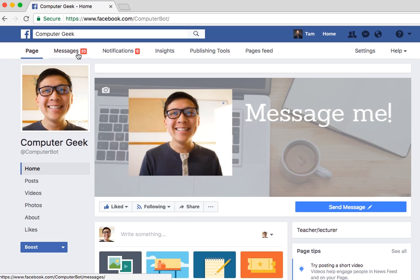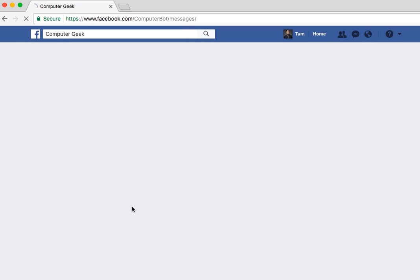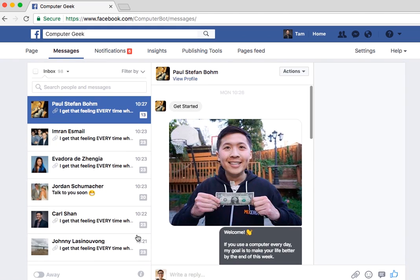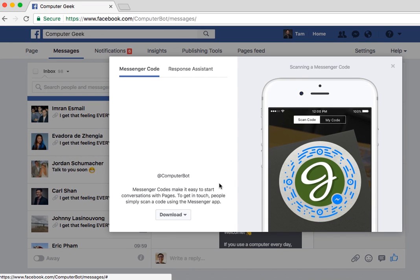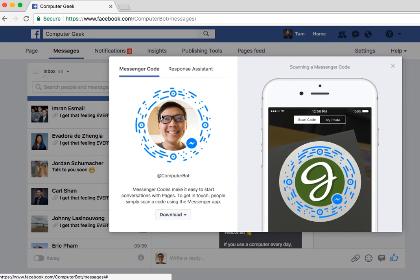To get your messenger code, you're going to click on Messages. At the very bottom, you're going to see an icon that says View Response Assistant and Messenger Code. Go ahead and click that and boom, there is your code. This is the code that people can scan — like a QR code — and it will immediately pop up your messenger bot so you can interact with them.